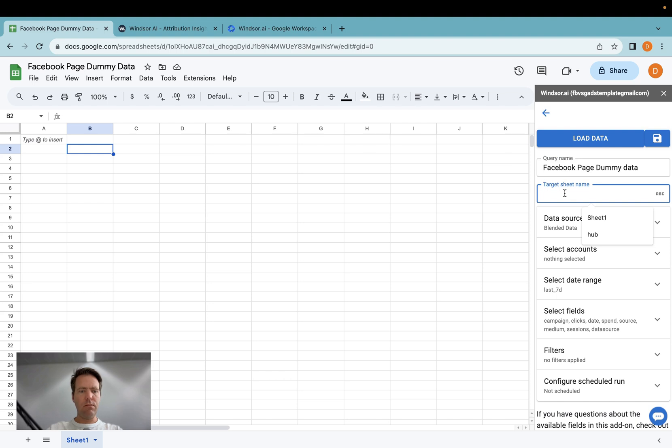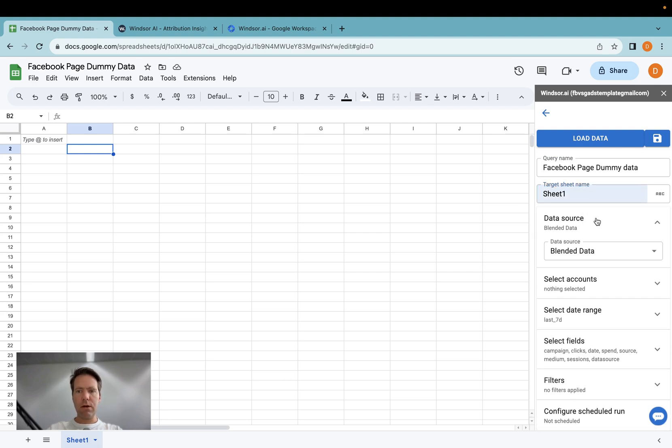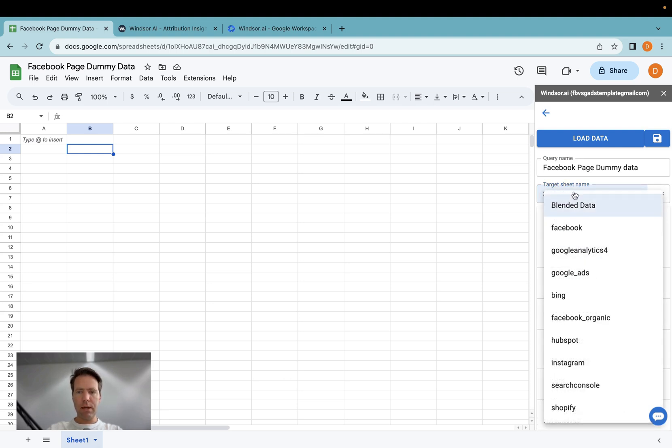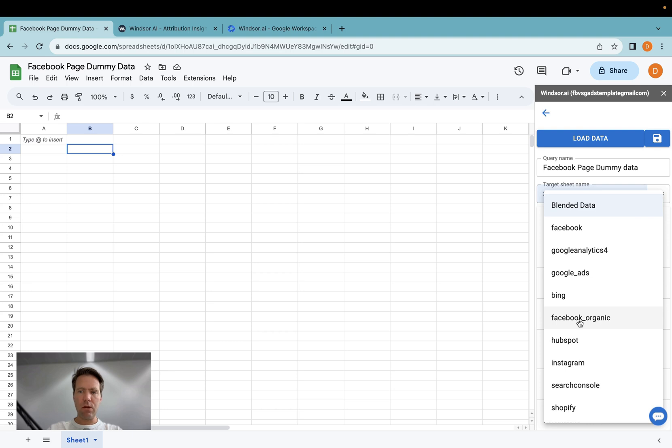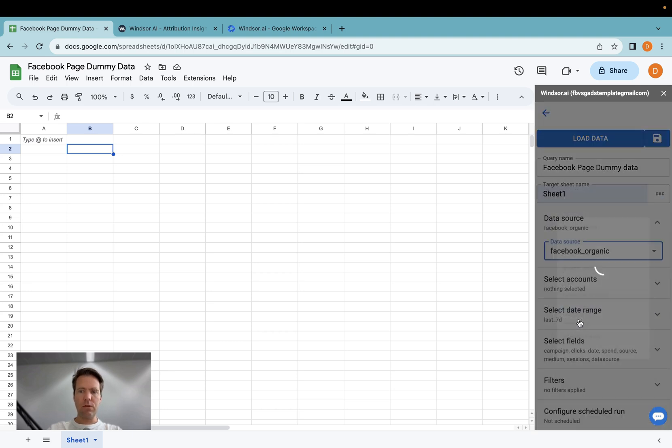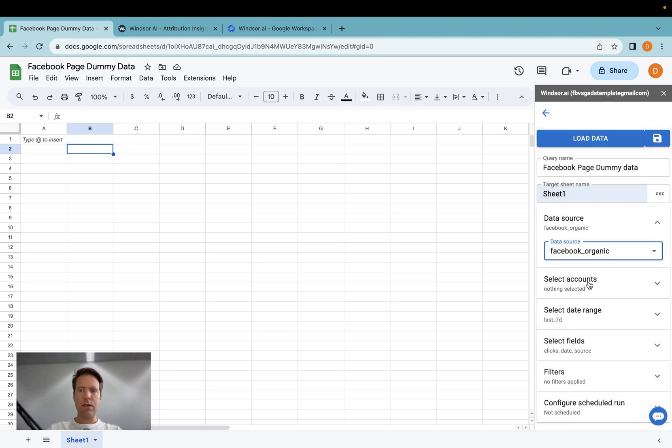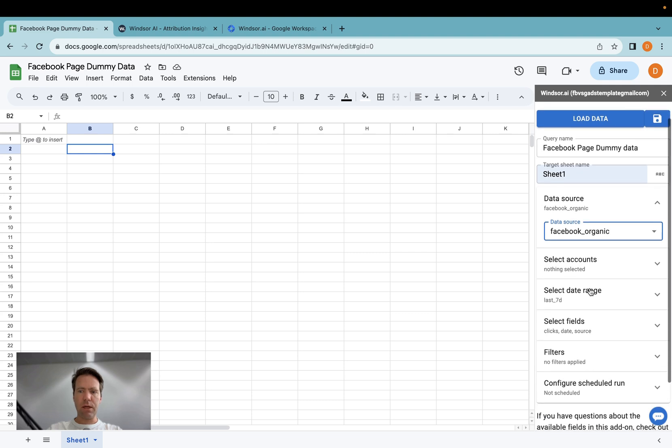And then we give it the sheet name, which in my case is sheet 1. And then here I can select the data source. Now in your case, you will only have Facebook organic, assuming you did not connect any other data sources. So I'm going to do the same. You select Facebook organic.